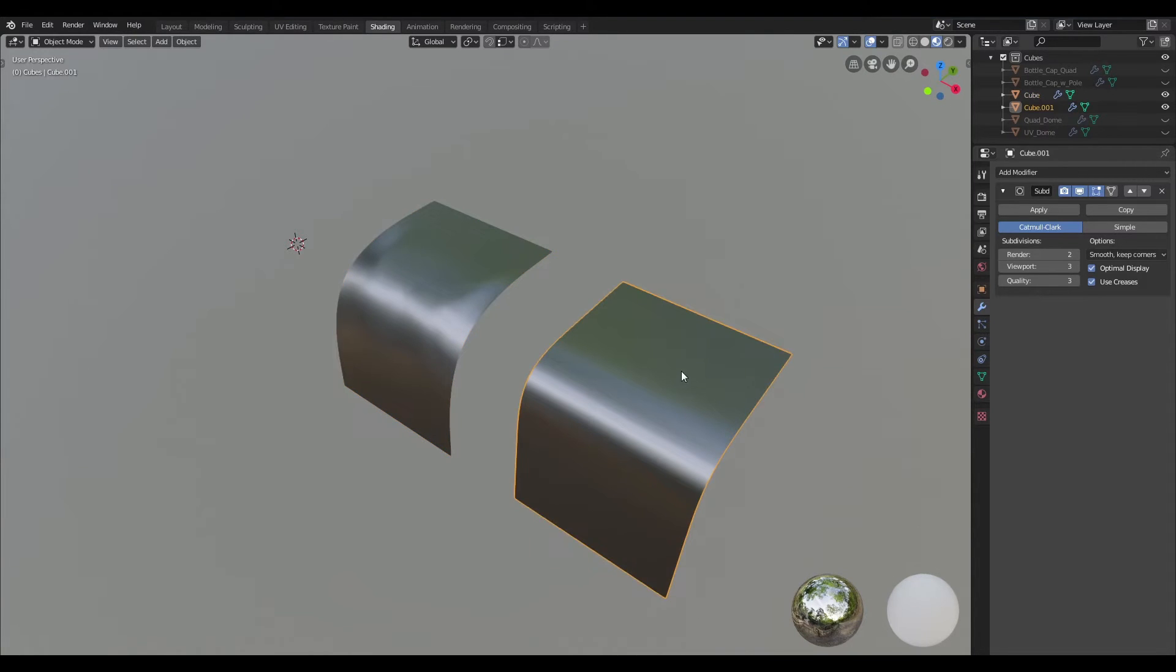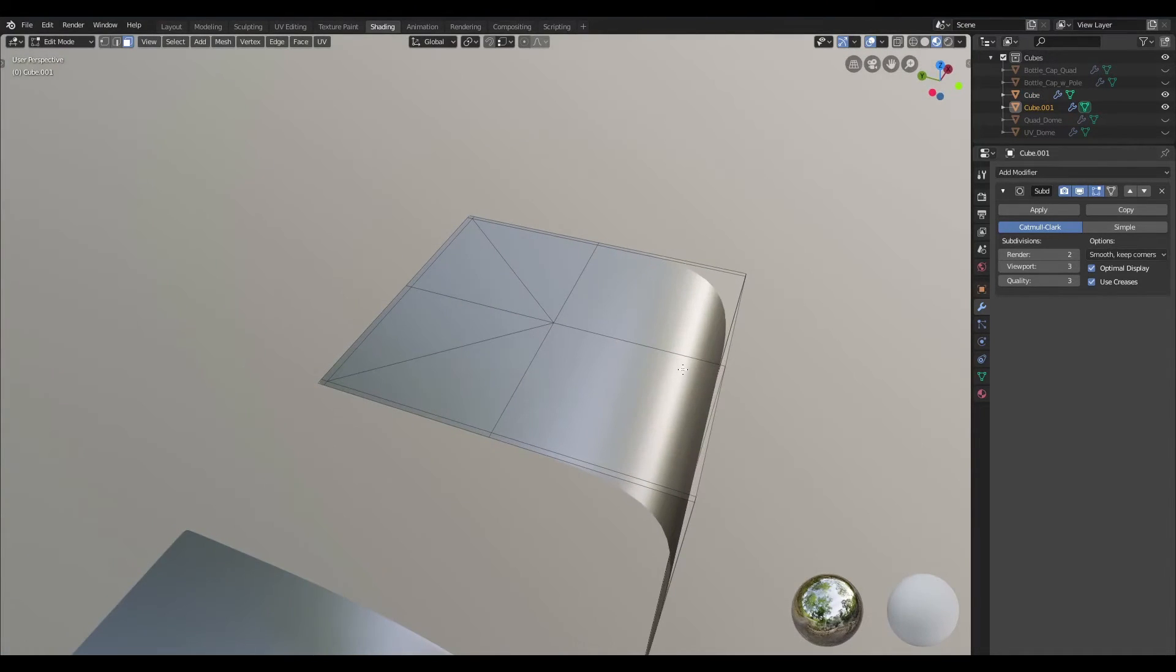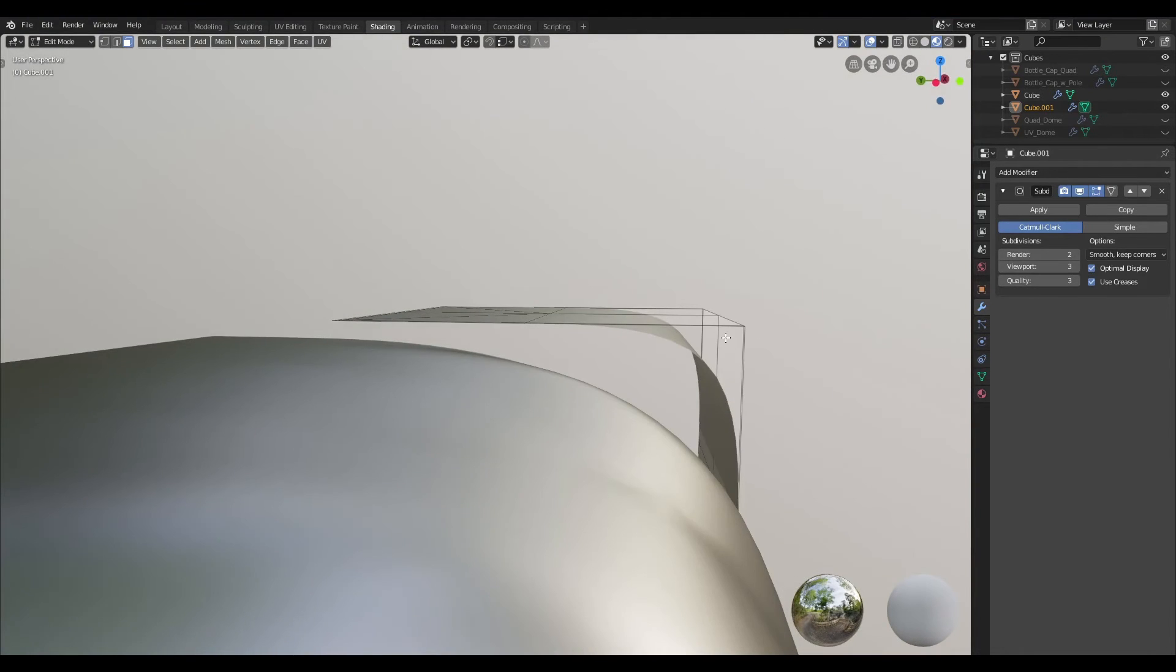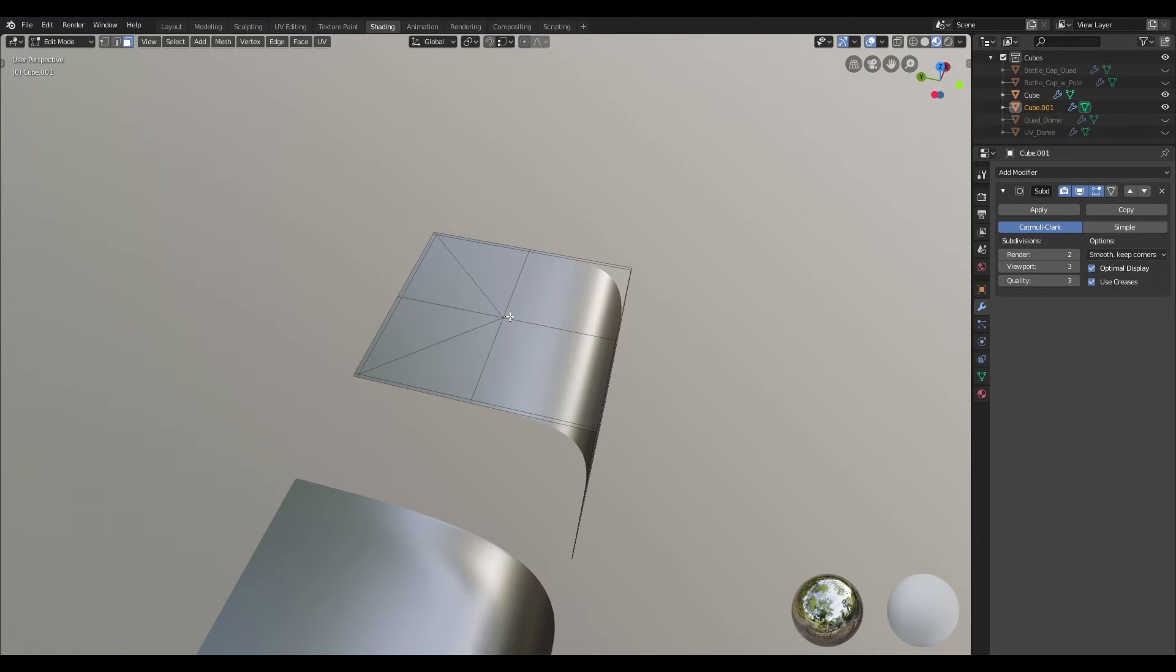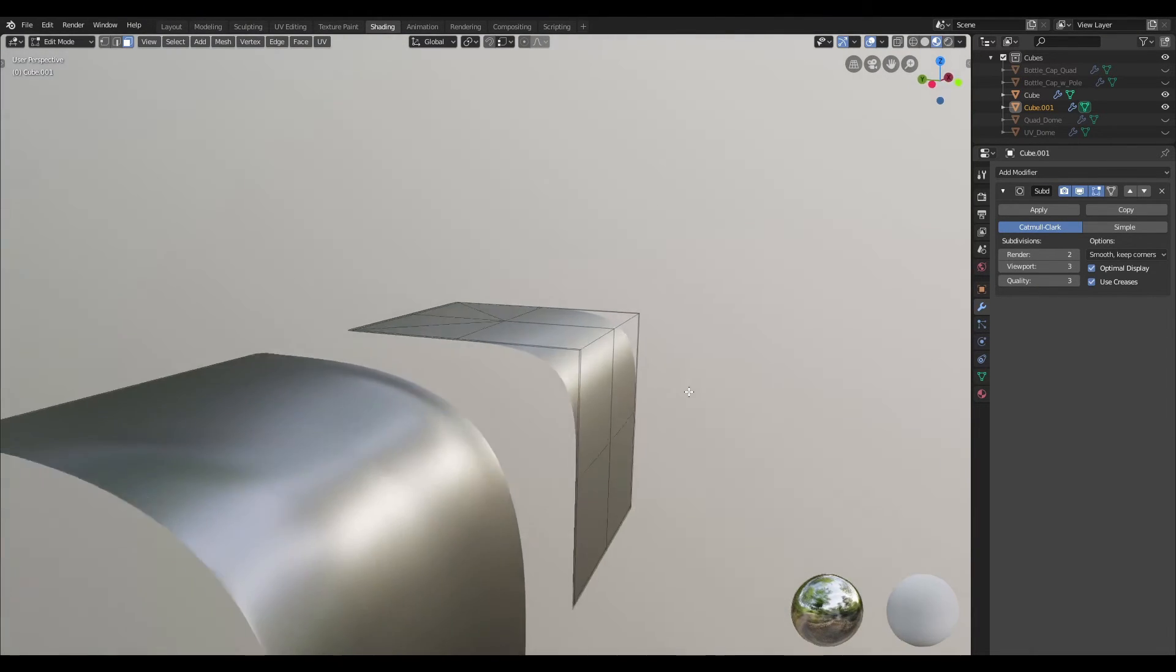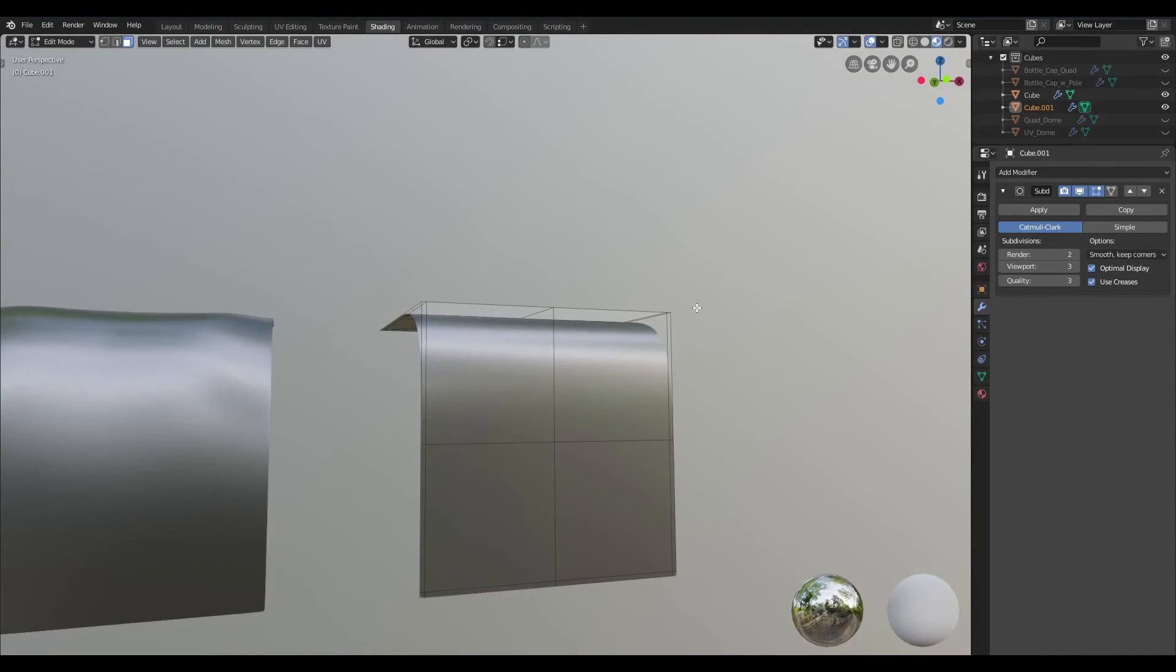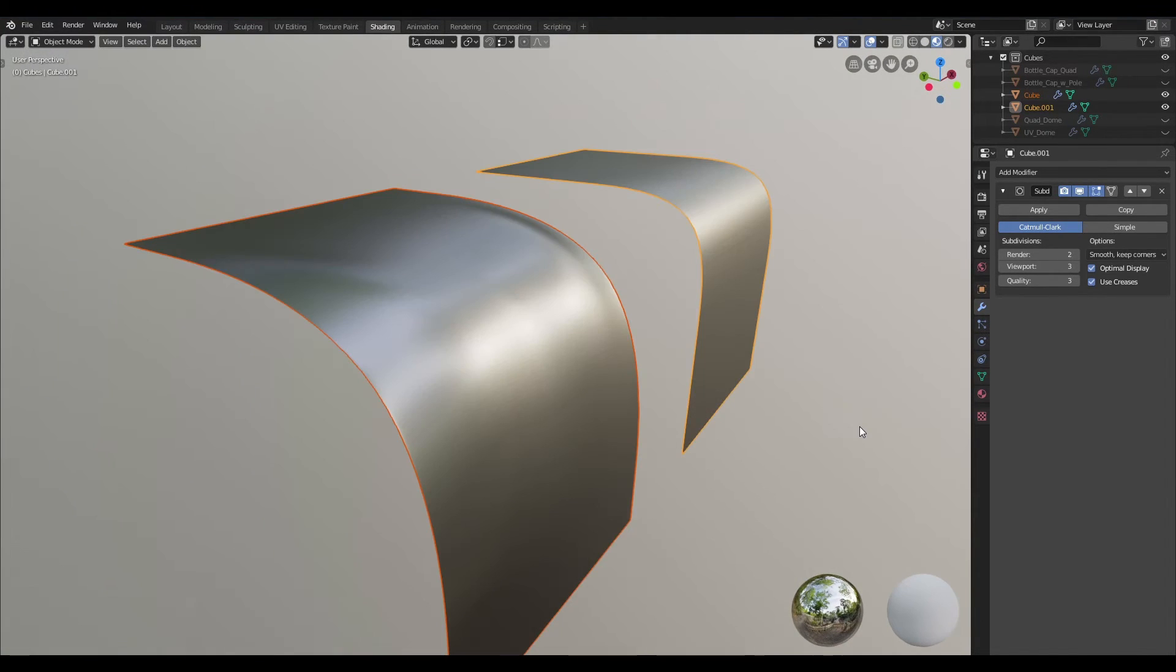Whereas with the one on the right hand side we also have a pole, however the pole has been isolated from the edge that is being smoothed, and as a result we don't encounter any kind of problem. As long as you isolate your poles from areas that are going to be smooth, you should be absolutely fine.